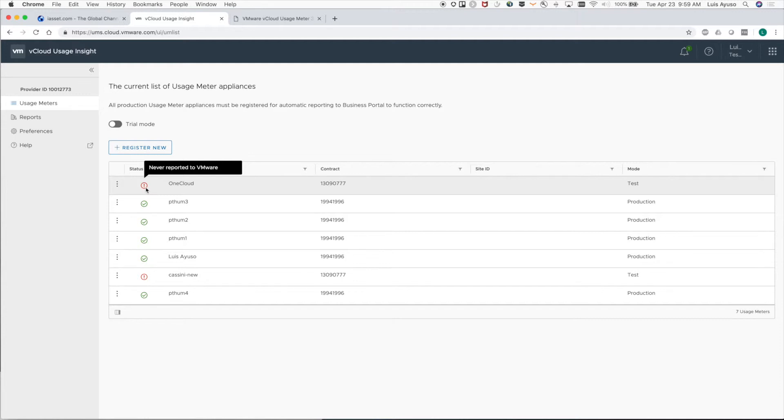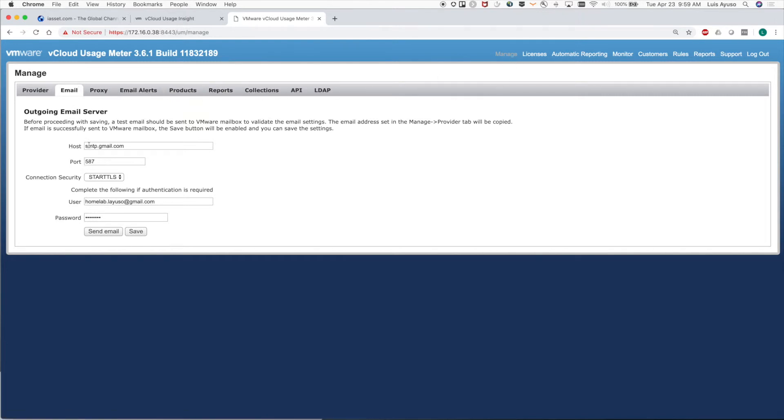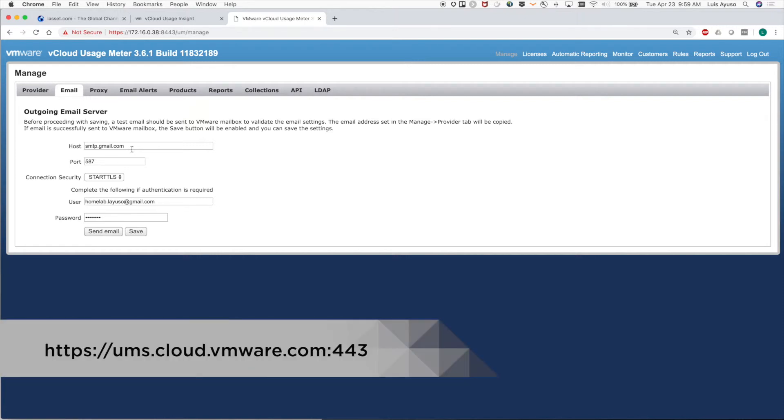To check the usage meter's connectivity, we can go into the usage meter appliance and on the manage page email settings, check the SMTP server to make sure everything is set up correctly. You can send yourself an email to make sure that everything is working correctly. Don't forget that usage meter also uses HTTPS port 443 to send data to VMware to ums.cloud.vmware.com.